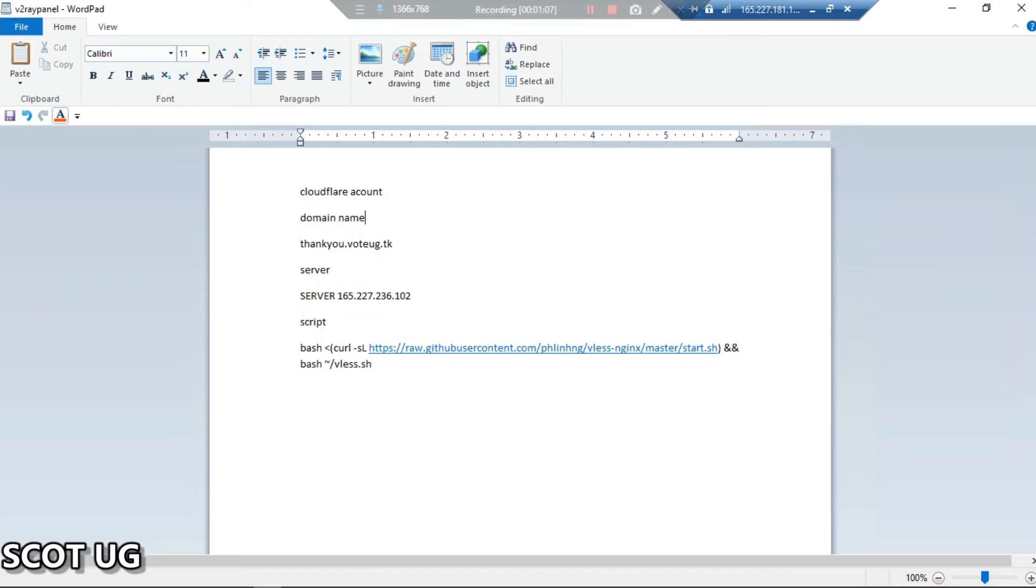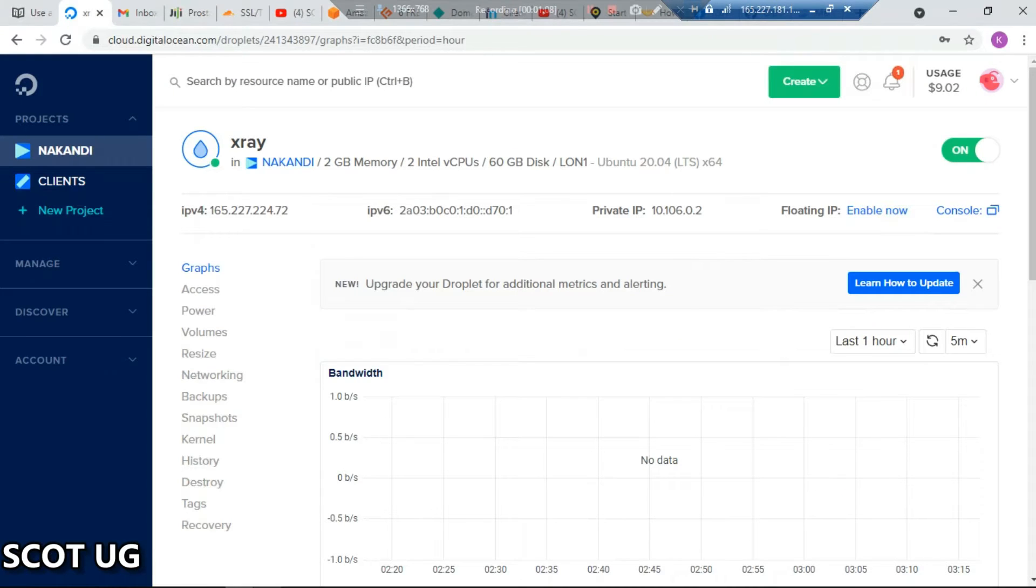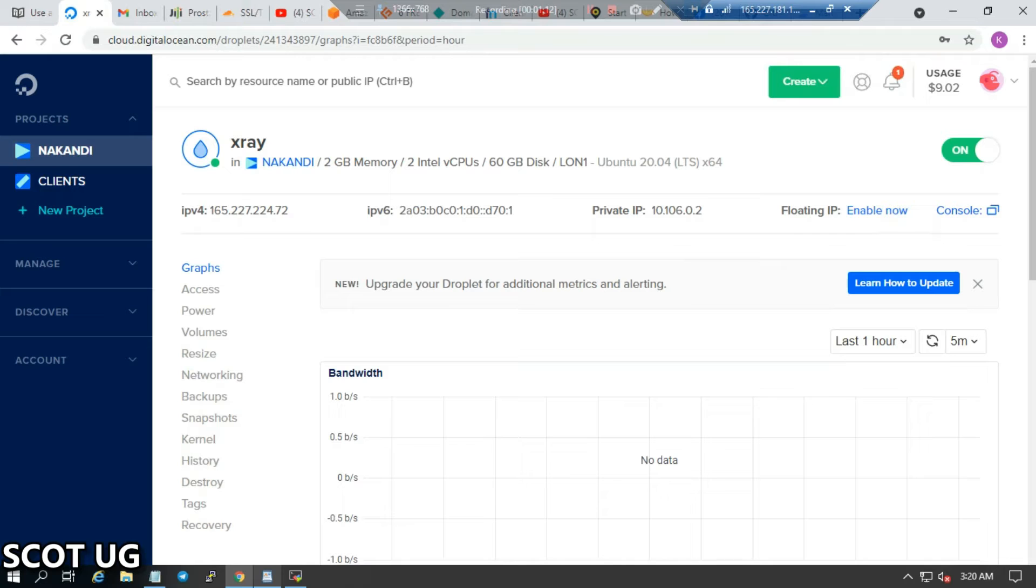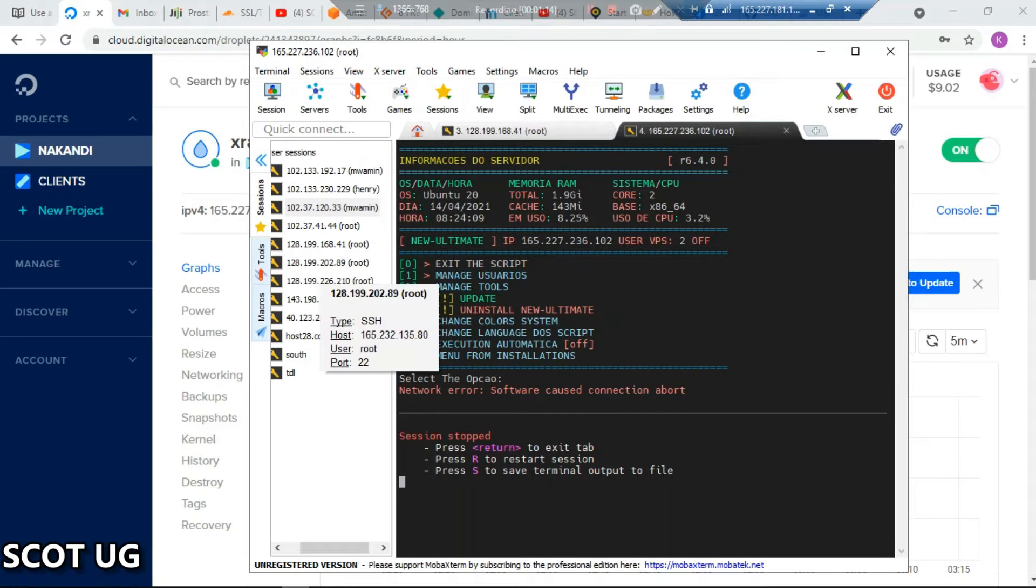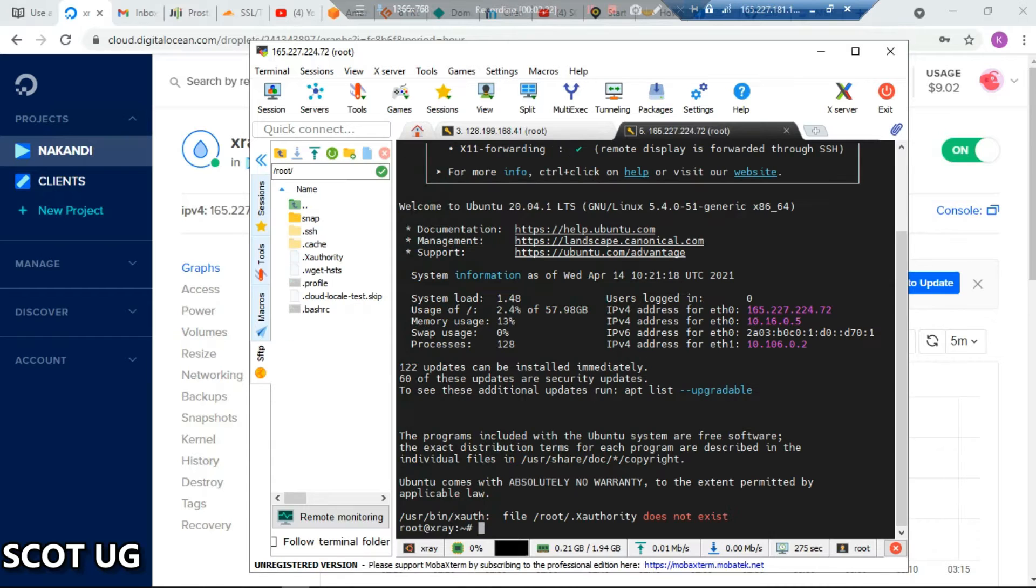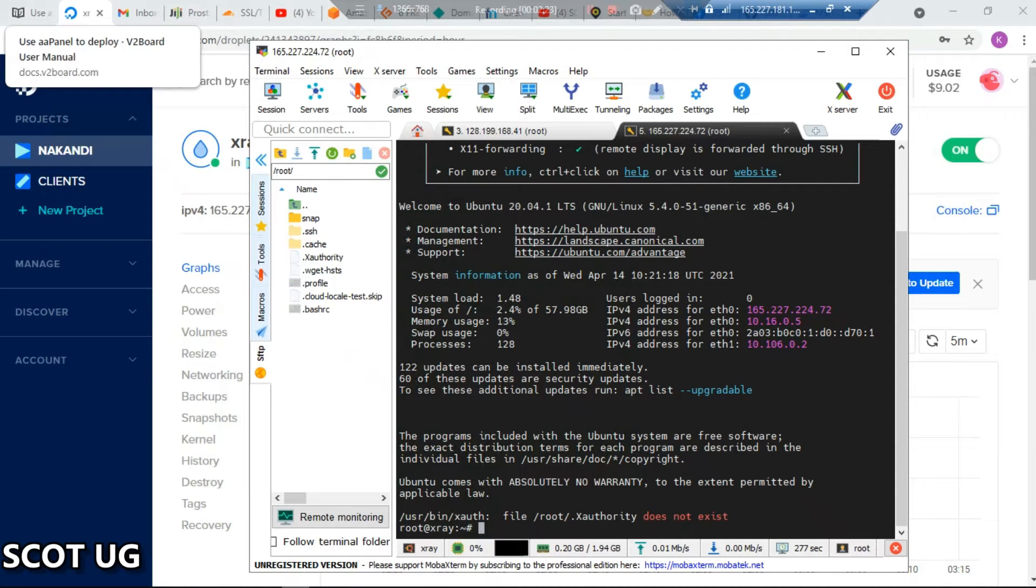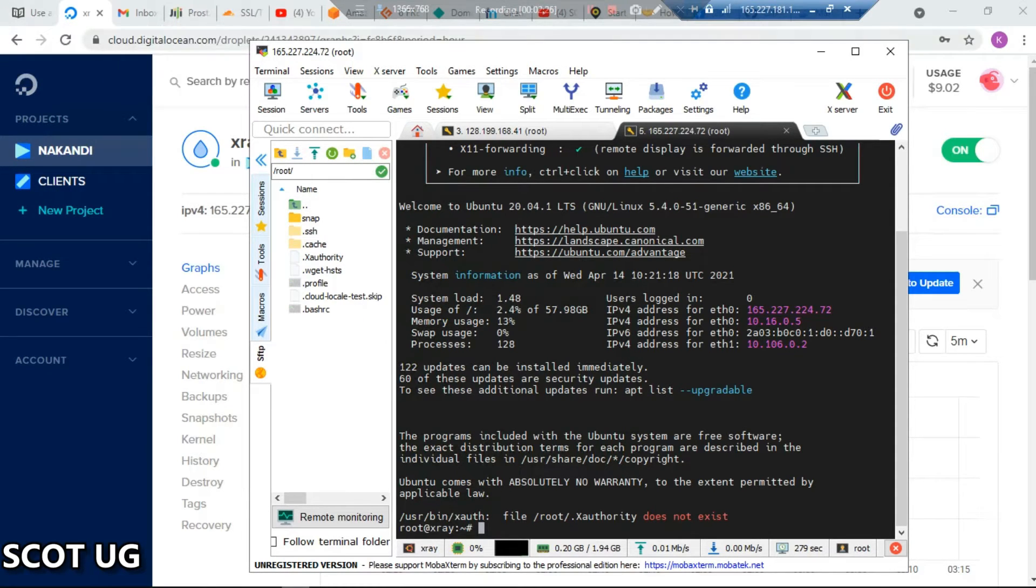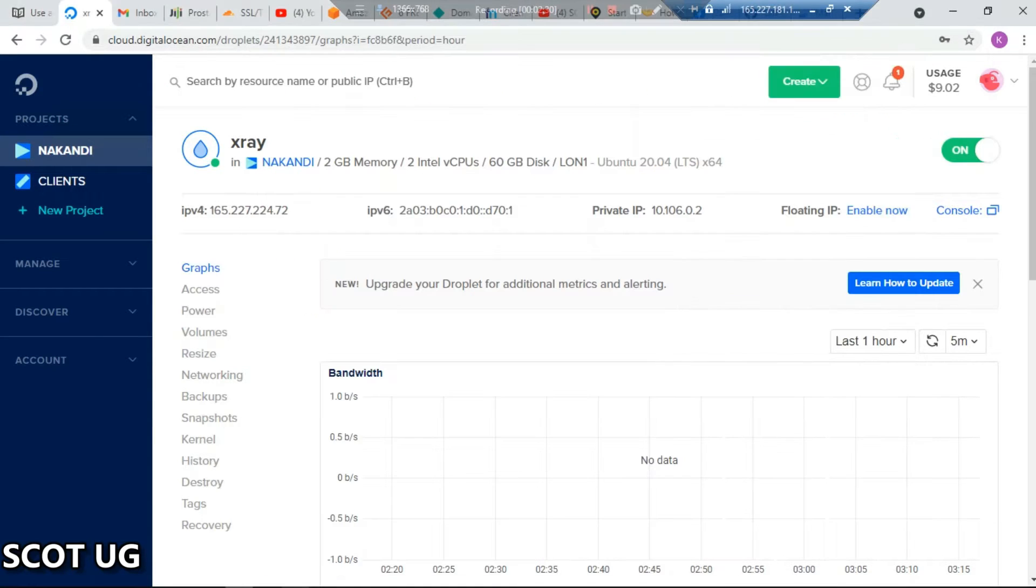First, I've got my server which is over here. I'm going to copy that IP address and paste it and log into that server. Let me enter my password. The other thing you need is that domain name. In my previous video I showed you how you can get a domain name and do everything, but if you're new to this channel...